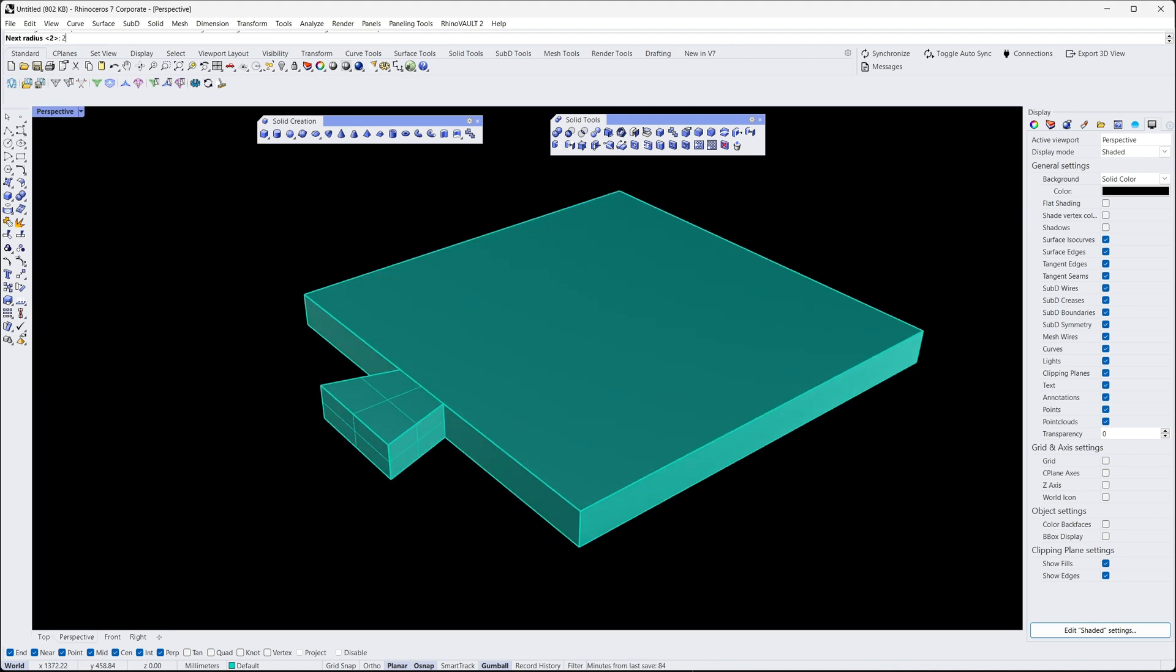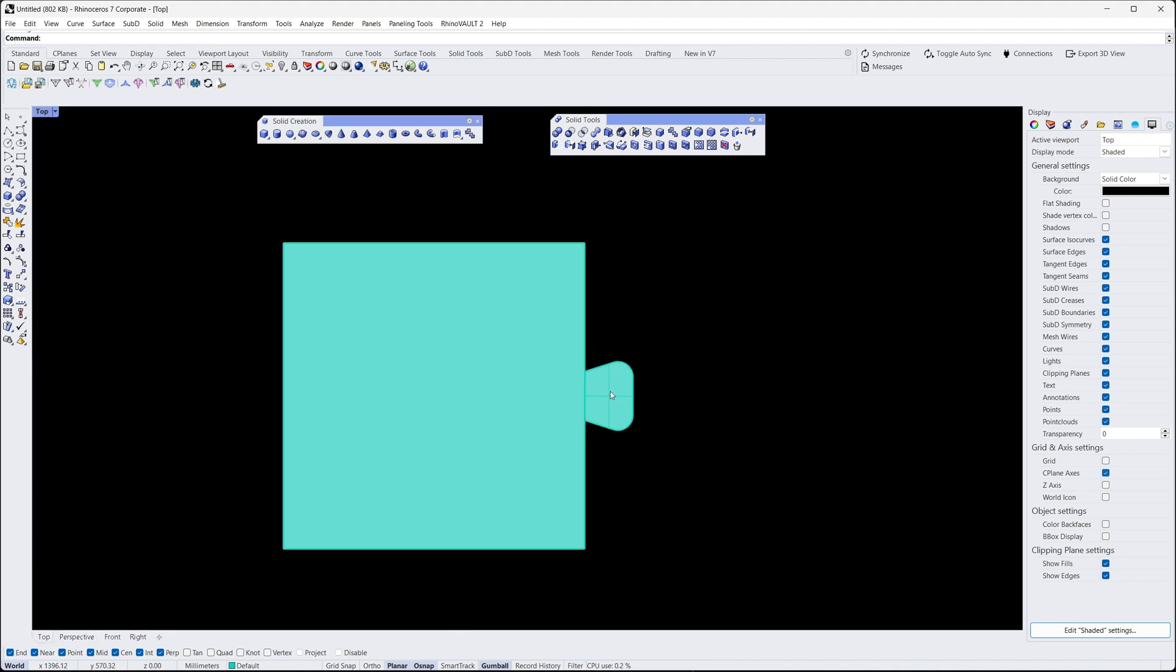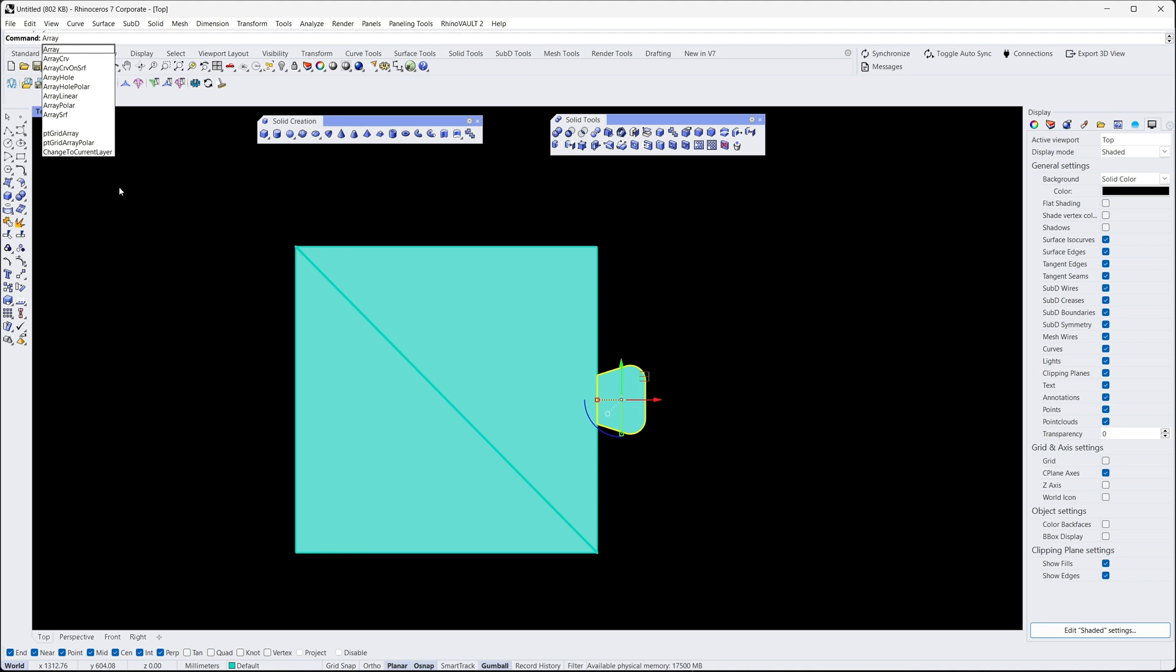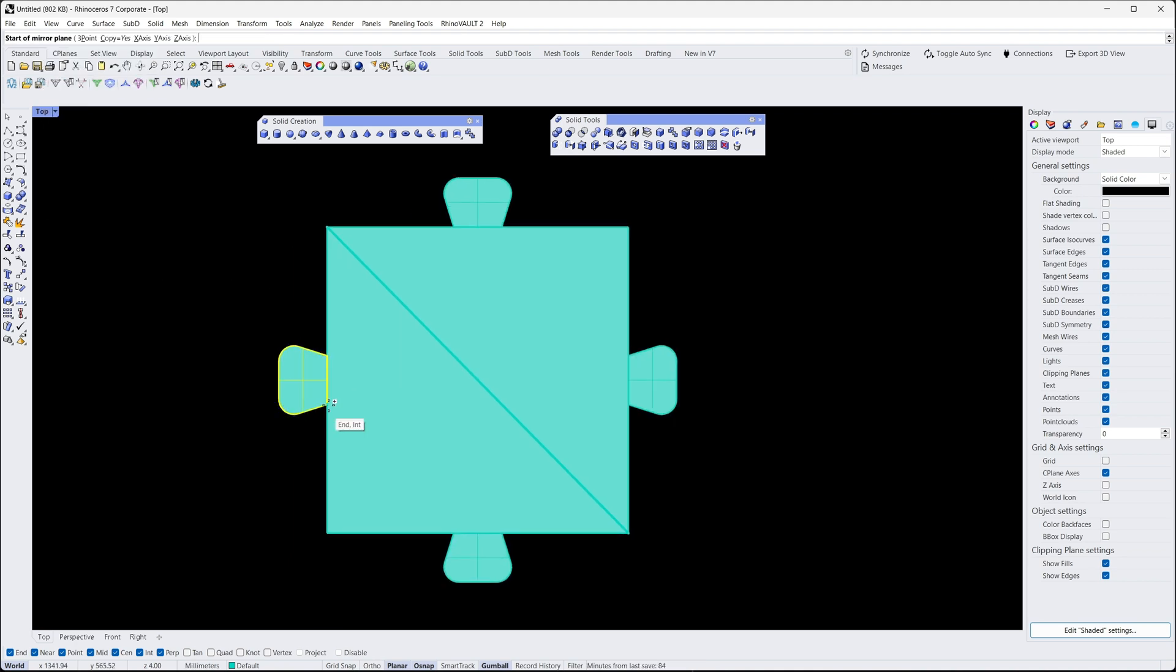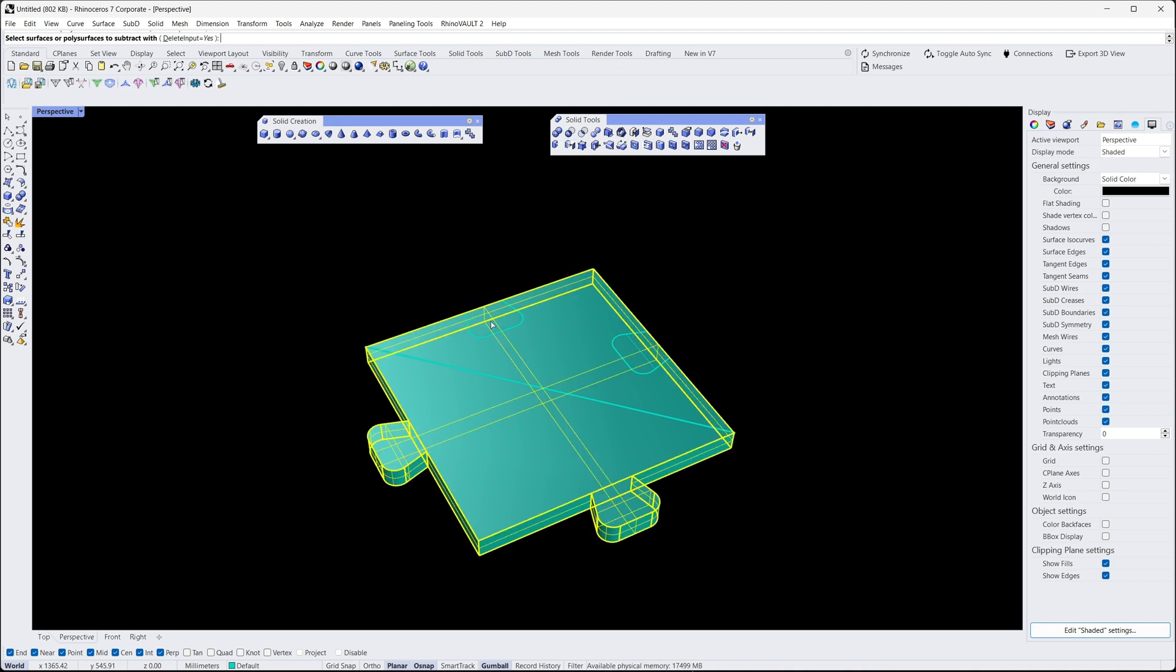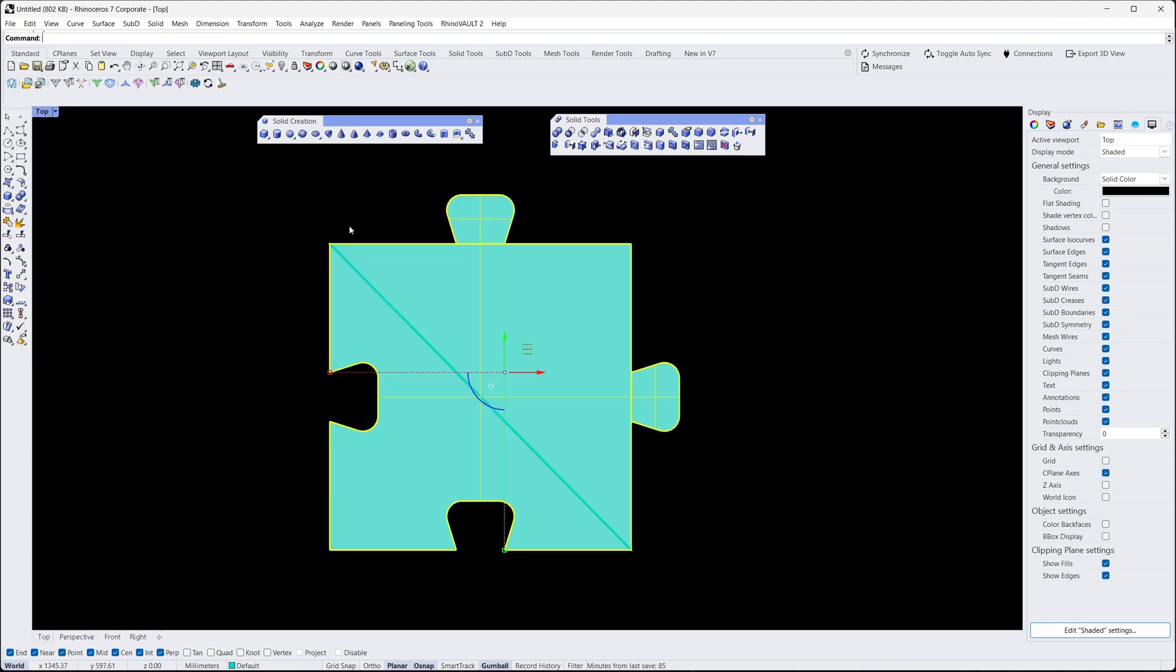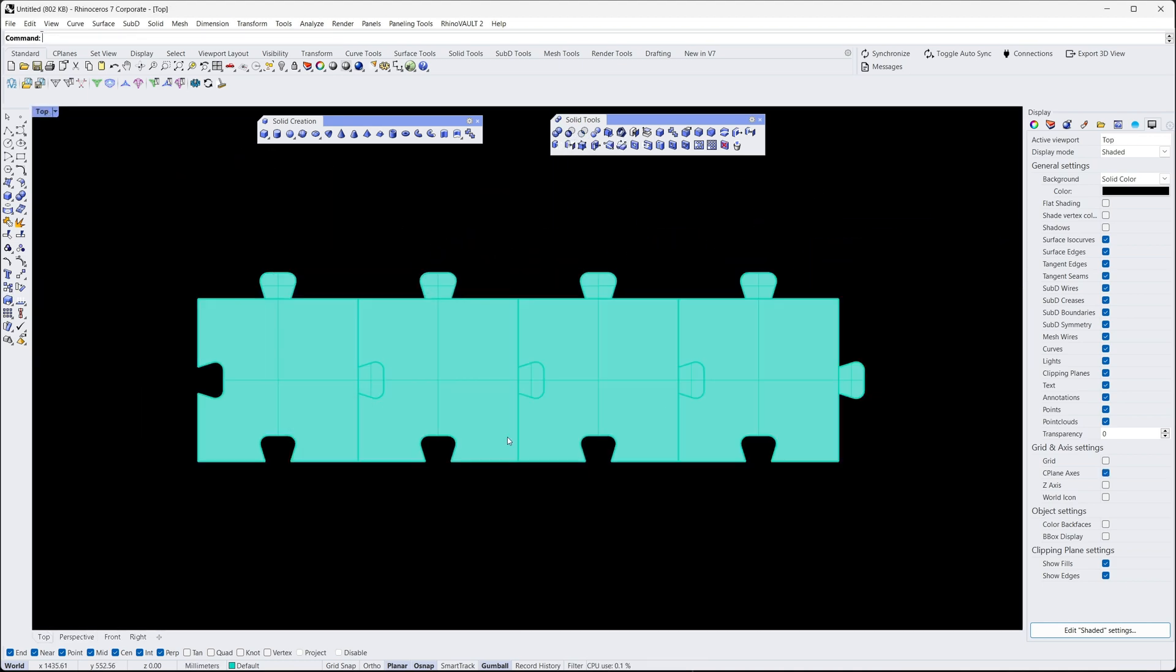That concludes Lesson 5 on Boolean Operations in Rhino 3D. We hope you found this tutorial helpful. Remember to practice and experiment with different shapes. And please, let me know if you have any questions in the comments section below.